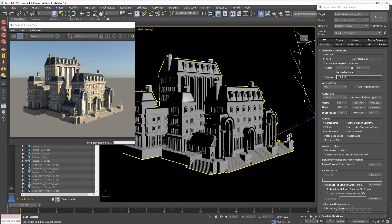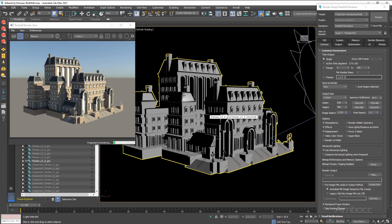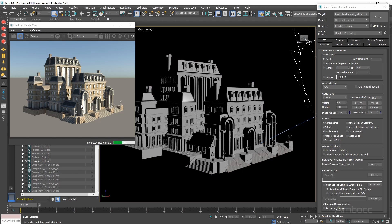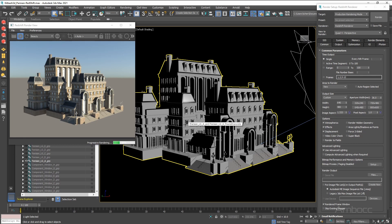So here is our initial render. One thing that I think that we need to change is the window. Right now it is a white window color, and windows don't tend to be white. They tend to be reflective and darker. So right now we are going to go into the material editor and change that white color to a darker color.